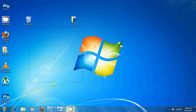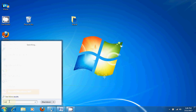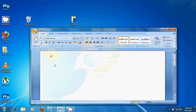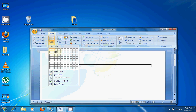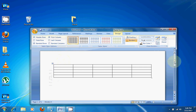So first, we open Microsoft Word 2007. One option to create tables is in the Insert tab. When you click the Table button, different rows and columns appear. If you click any option, your table will appear.